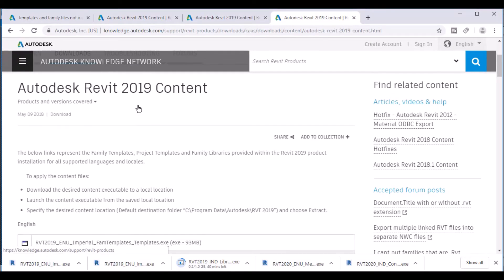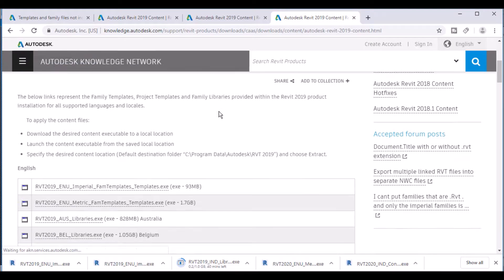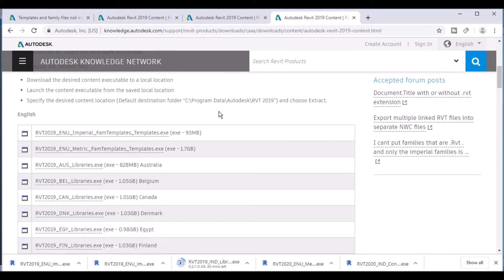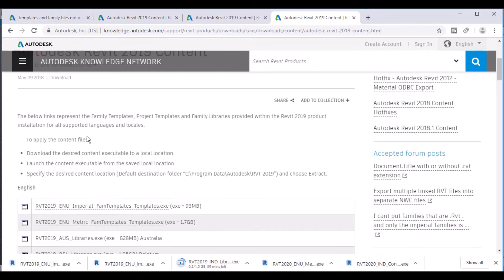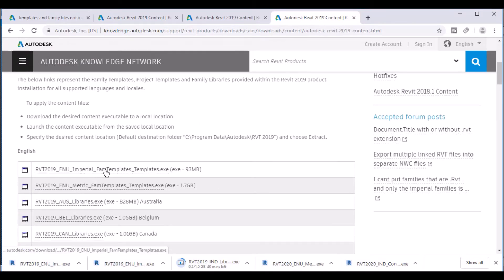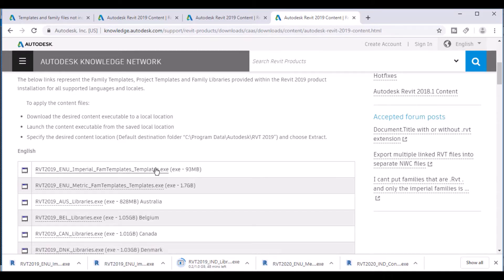Click on that and go to the Revit 2019 content page. They have given some instructions you can follow, and after that you will install the Revit 2019 Imperial Family Templates.